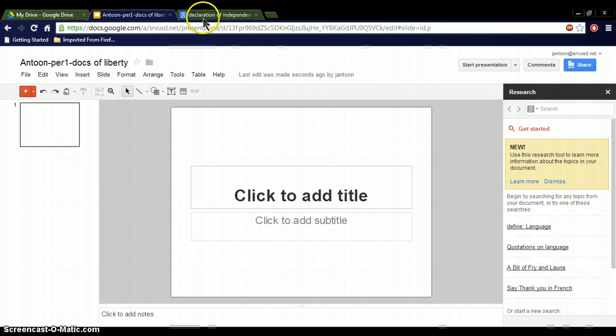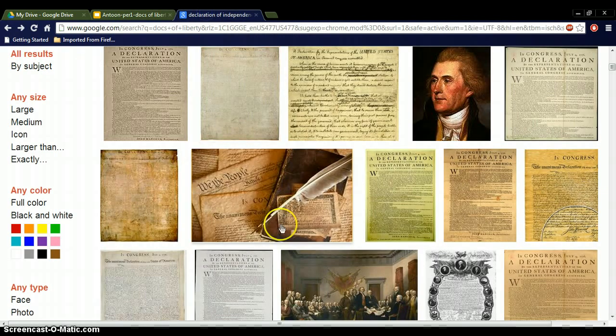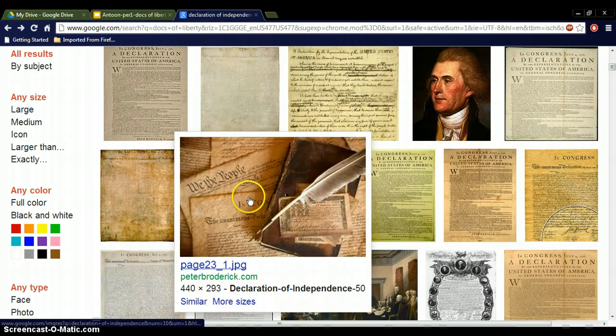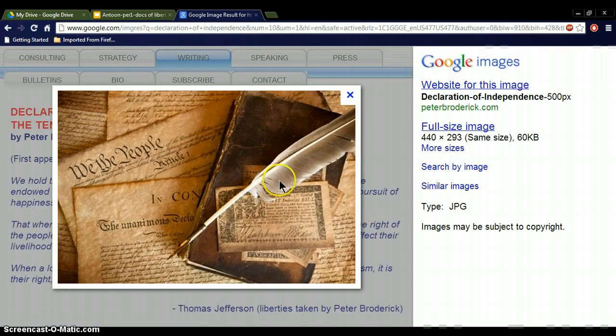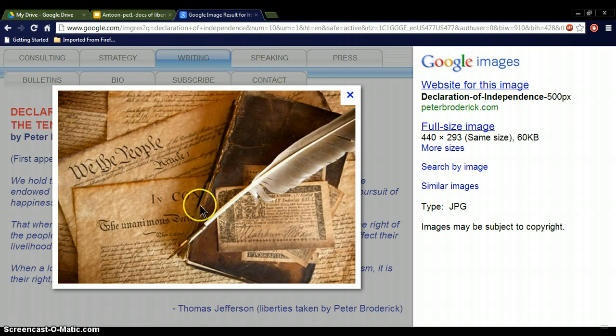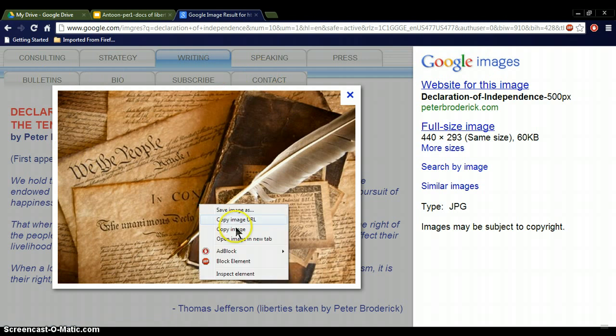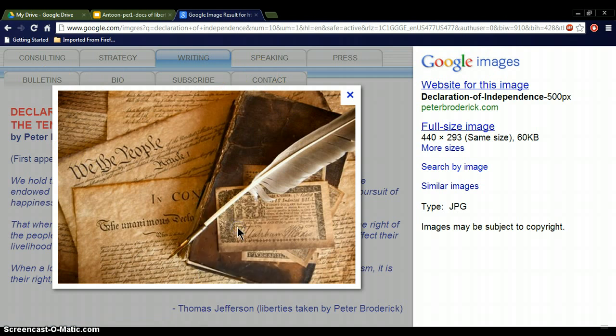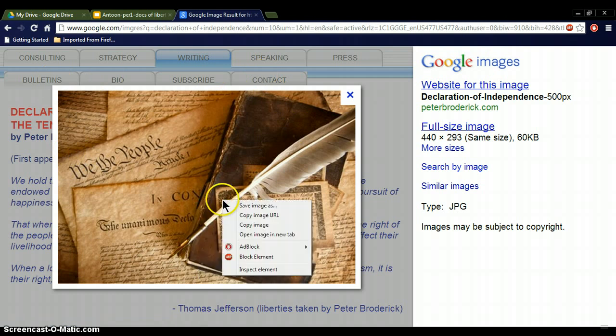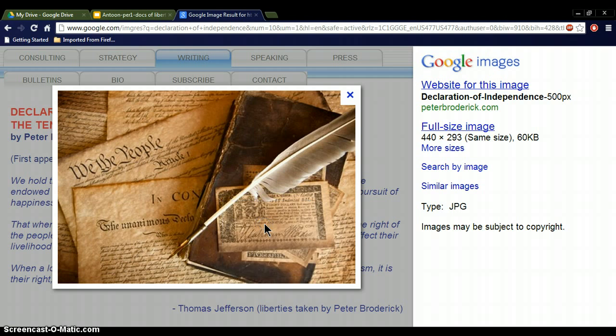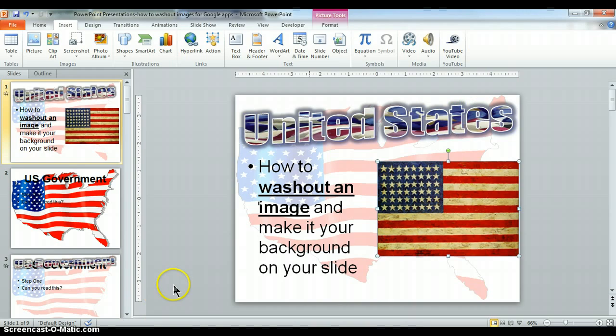Now, I need to find an image on the Declaration of Independence, and I found a really good one here, which is a wide portrait, kind of a widescreen. I'm going to right-click and go to Copy, or I can save it either way. Let's just copy it for now. I'm going to go back to PowerPoint.